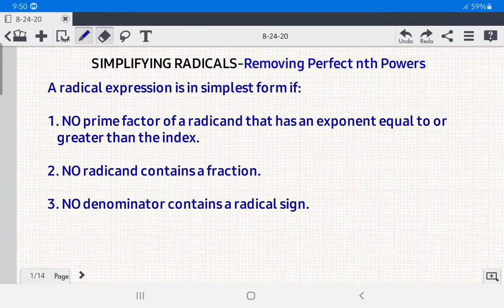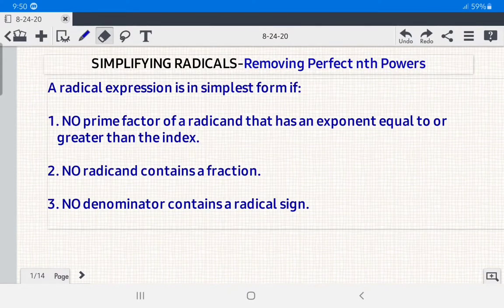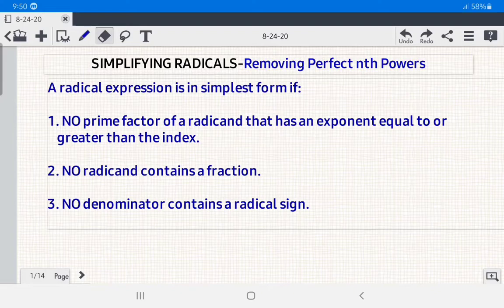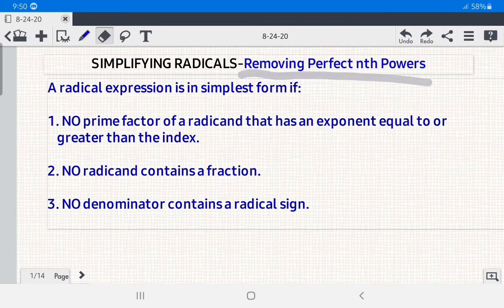Hello everyone. Today we're going to simplify radicals. Since you are now capable of writing expressions with rational exponents as radicals and vice versa, let us learn how to simplify radical expressions through the laws on radicals. A radical expression is in its simplest form if, number one, no prime factor of a radical has an exponent equal to or greater than the index.